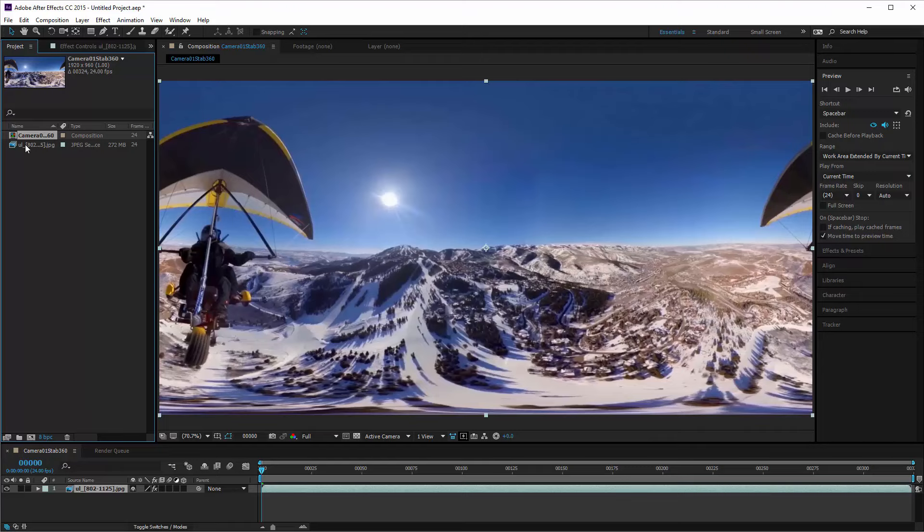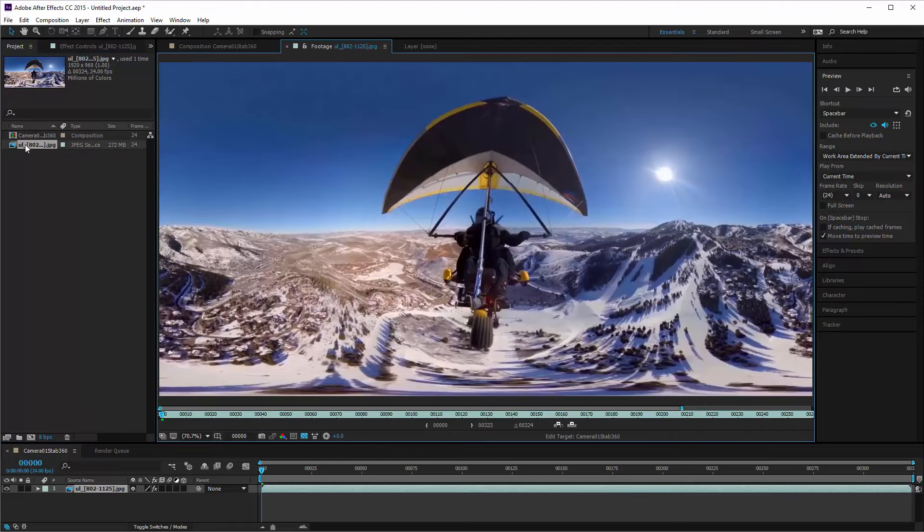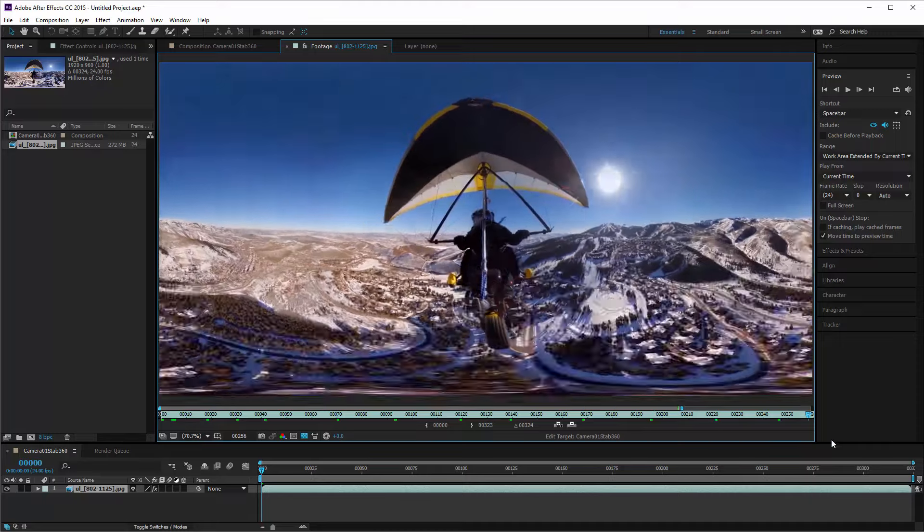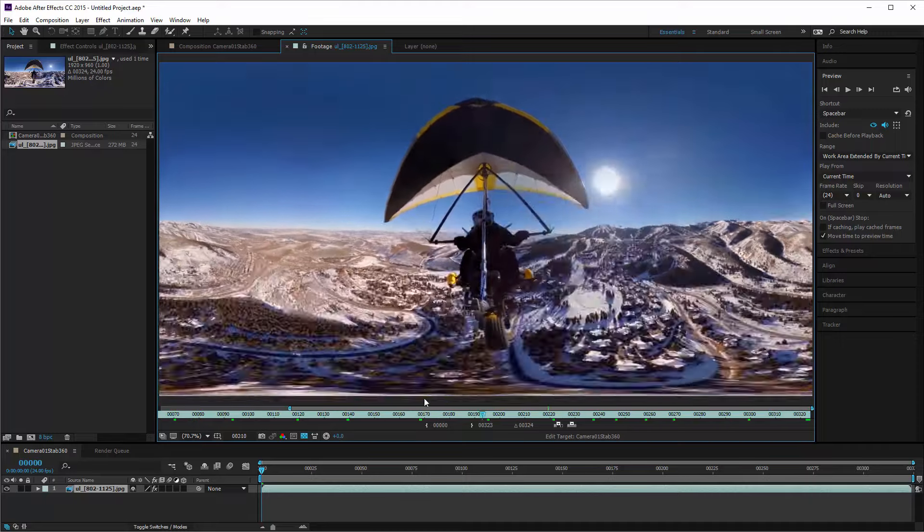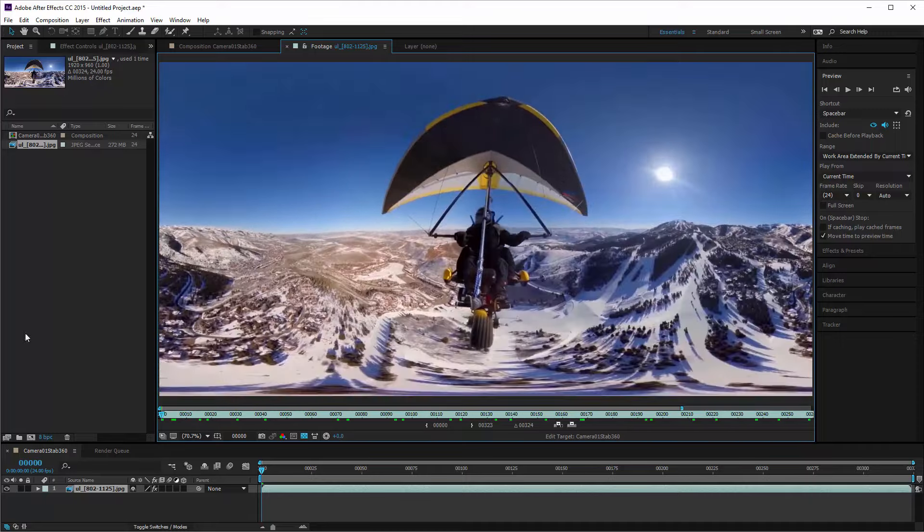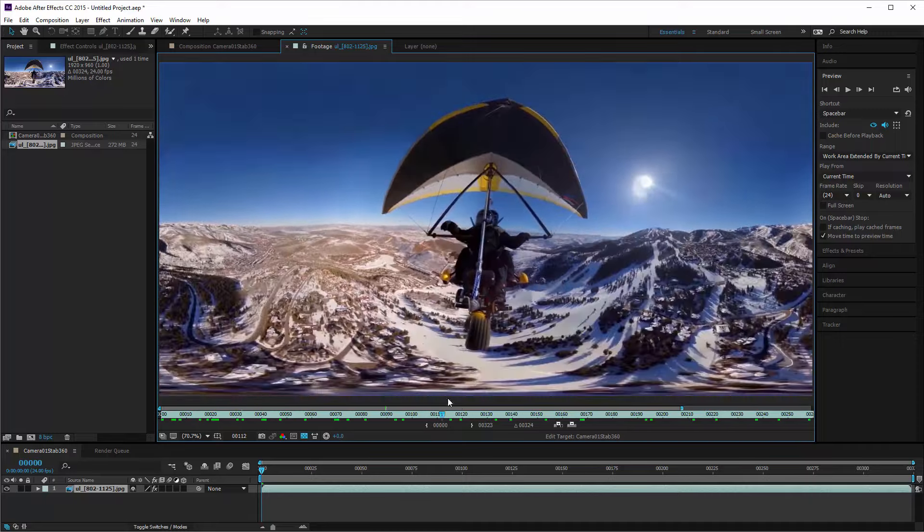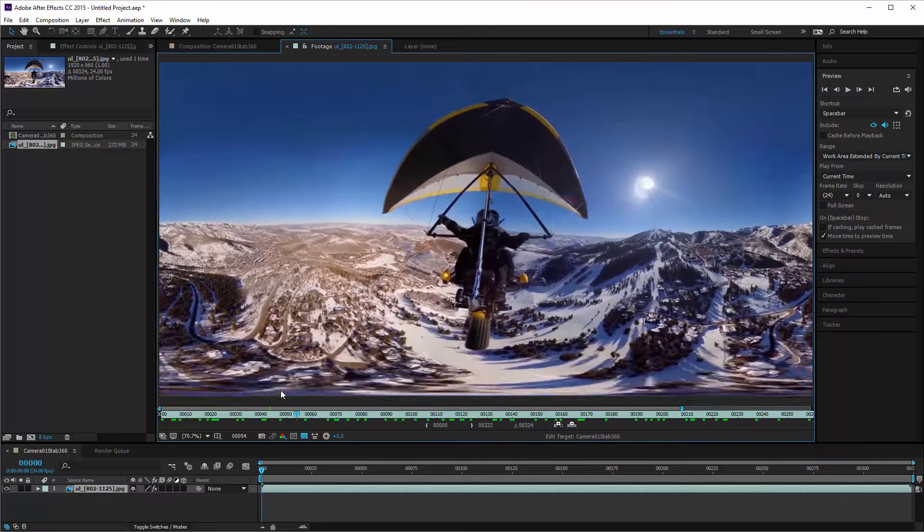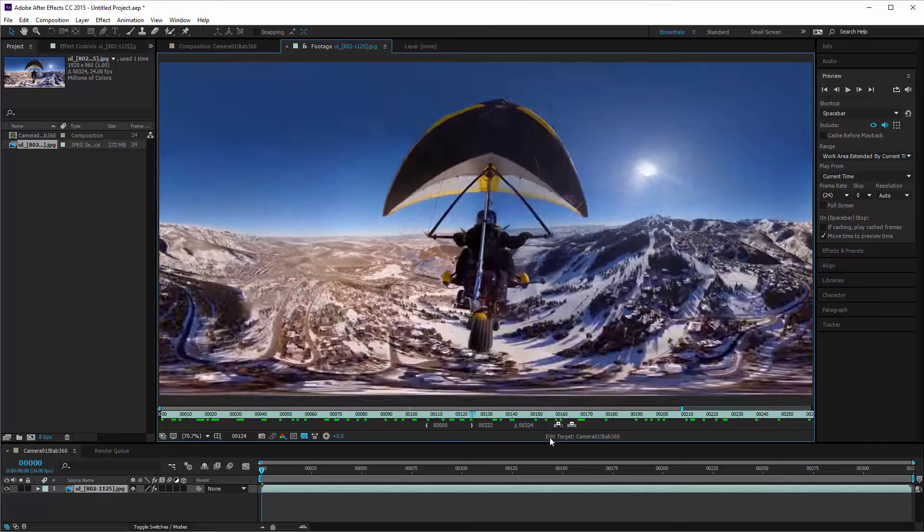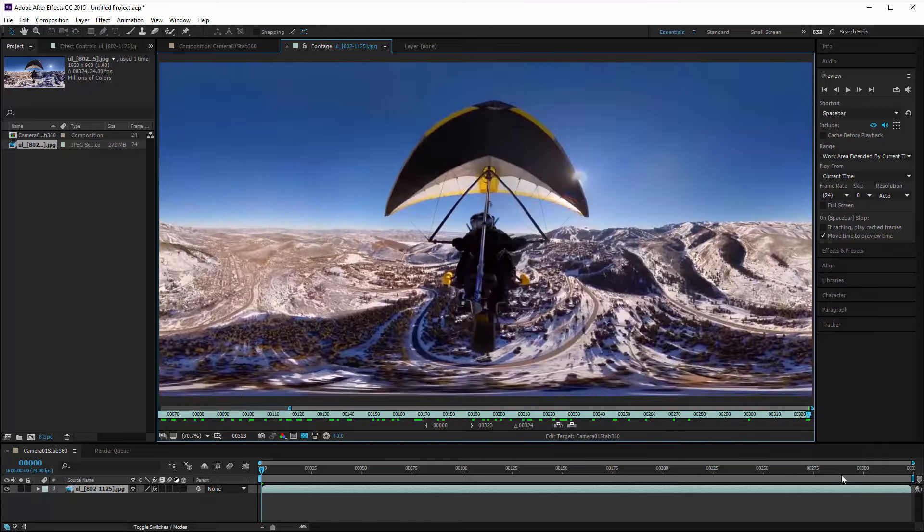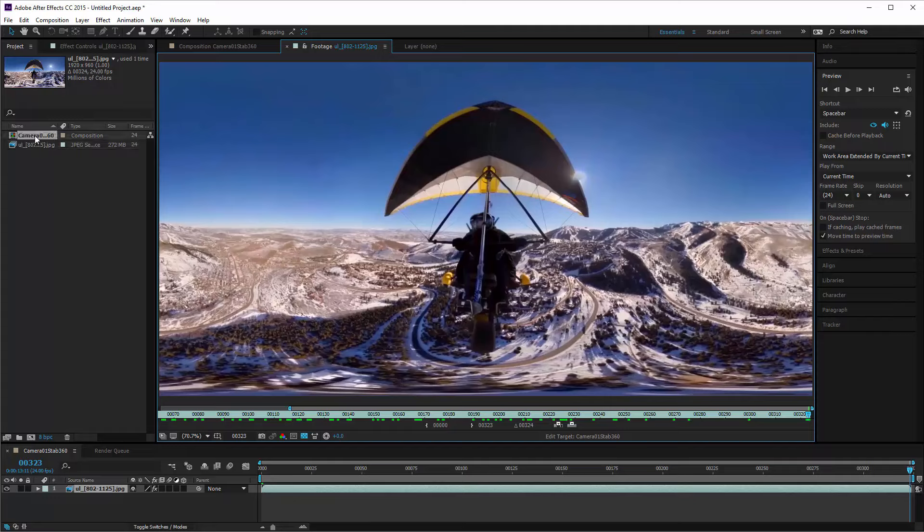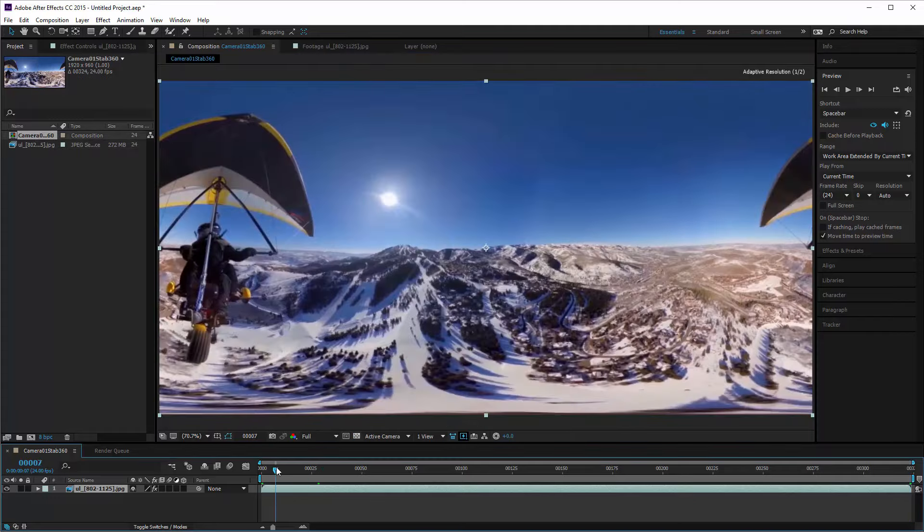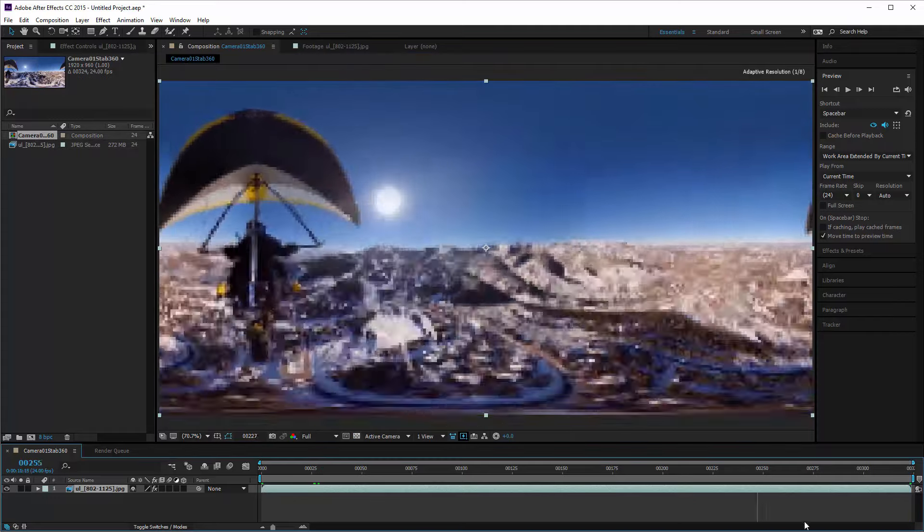Just to recap, here's our original footage. You can scrub through that and see stuff bouncing around a bit in the background. Now we go and look at the comp and do the same thing, and